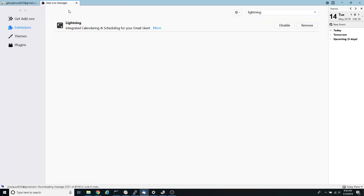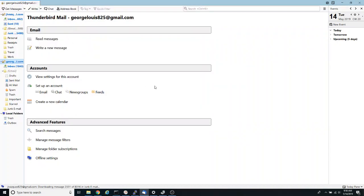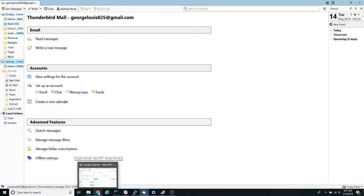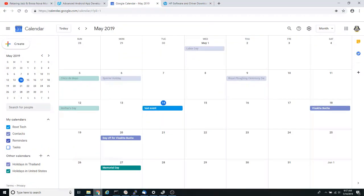So once Lightning has been installed, the next step is to go into your Google calendar. So open your browser and log into your Google username profile and open calendar.